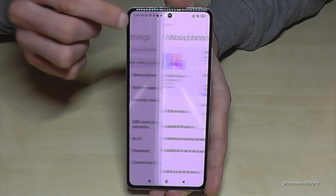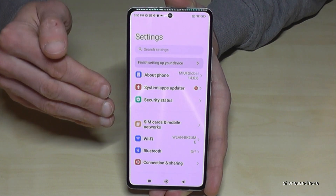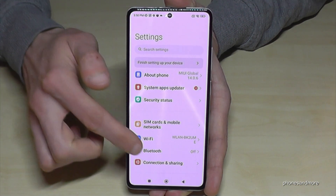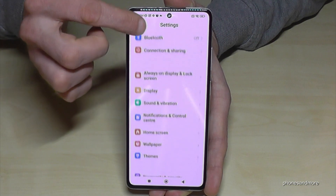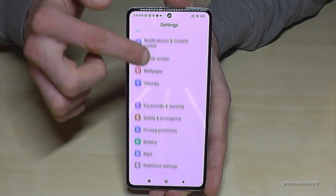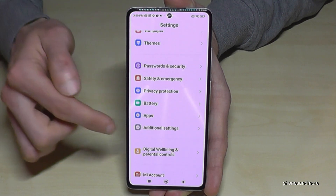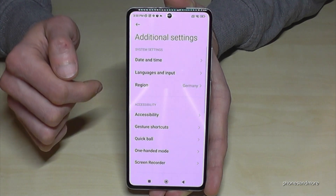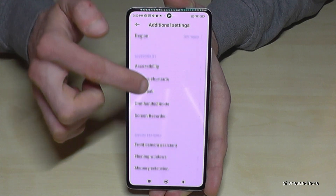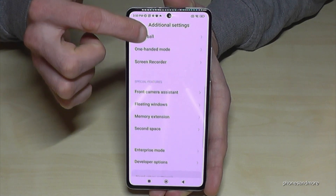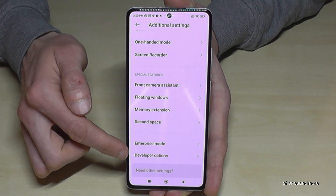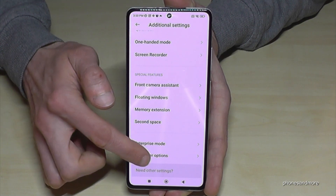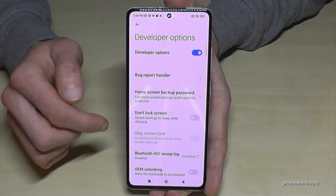So that you're back in general settings, now look for the point 'Additional Settings' — here it is. At the end of the list you will find the developer options — here they are.